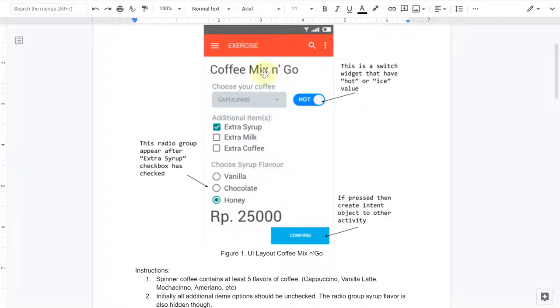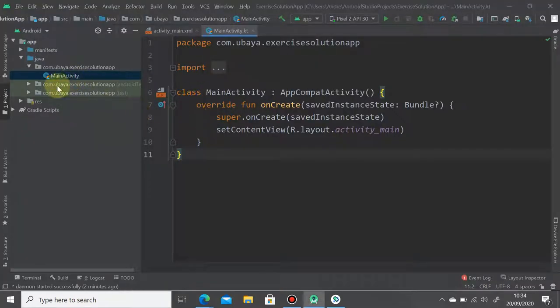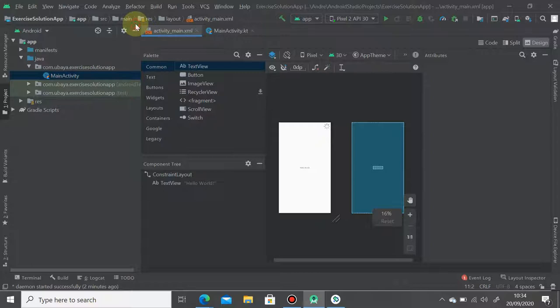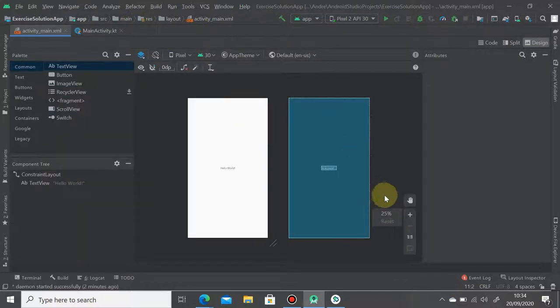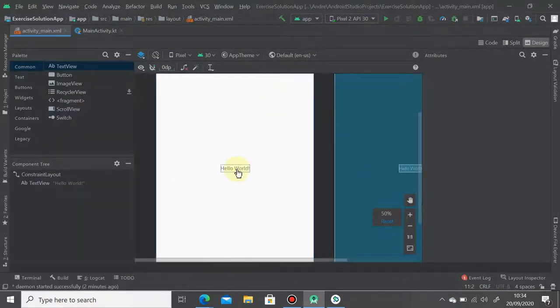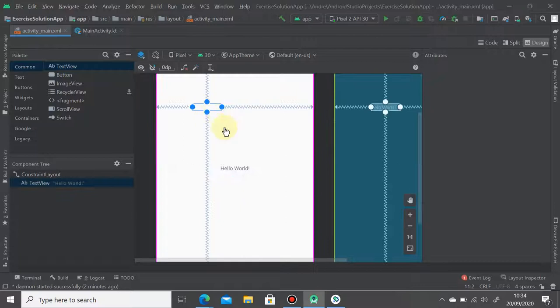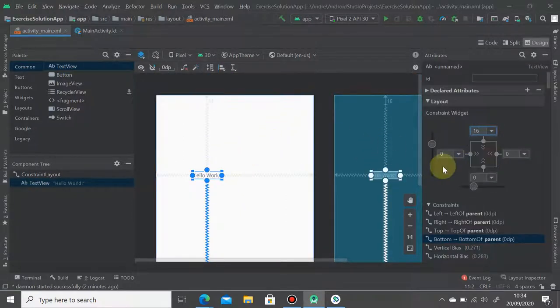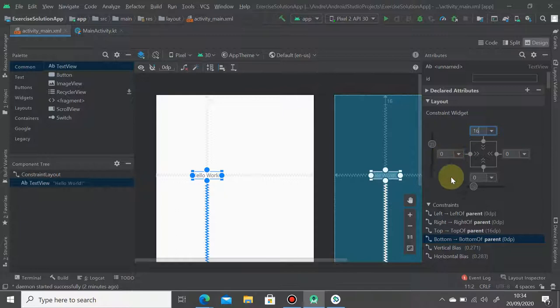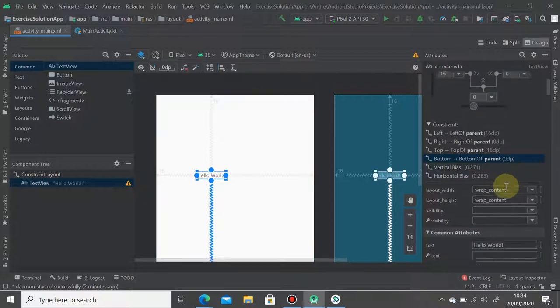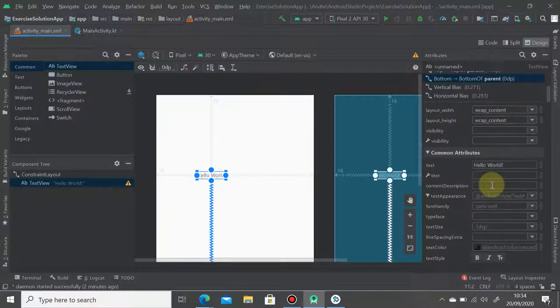So let's first create this layout. You can open the main activity layout and then we place several things like the title. So I'm going to use the hello world here as the title. Let's put it 16, let's change the text here.